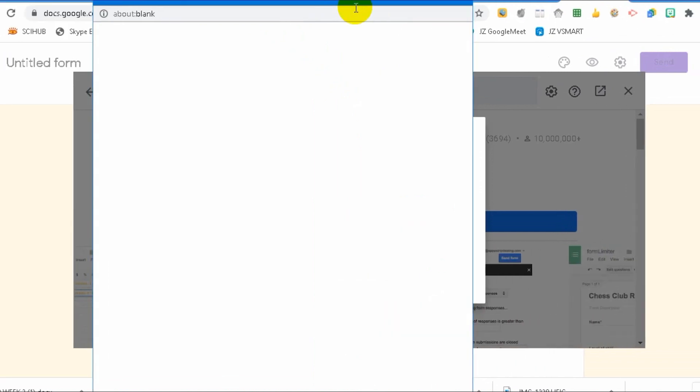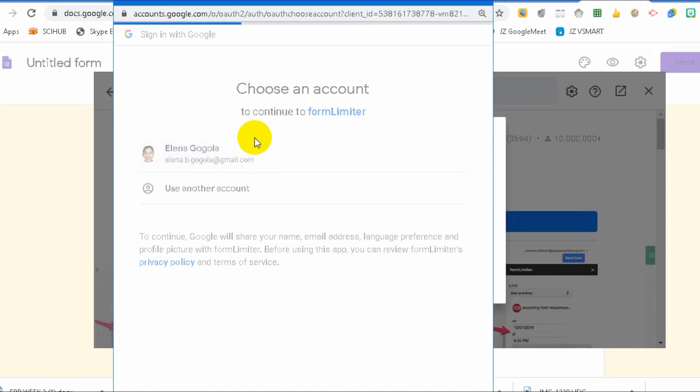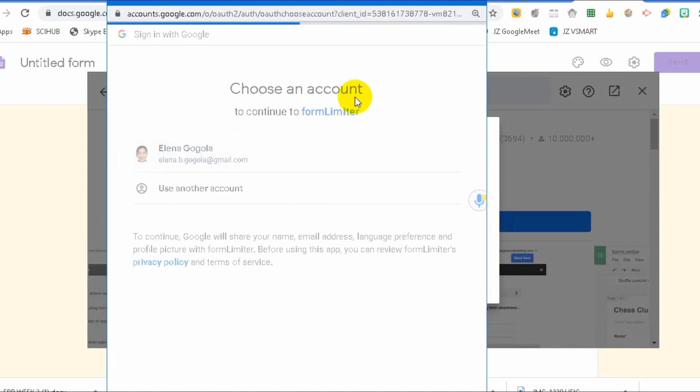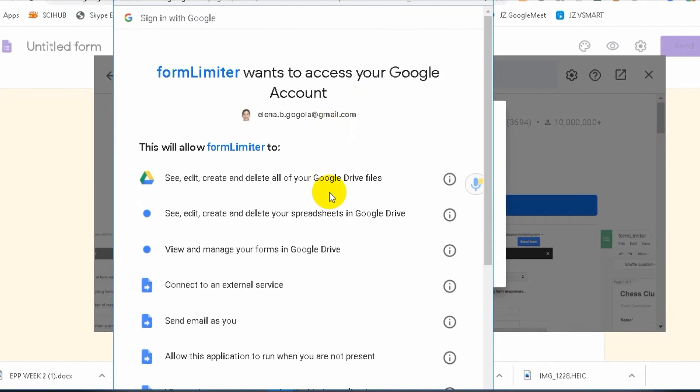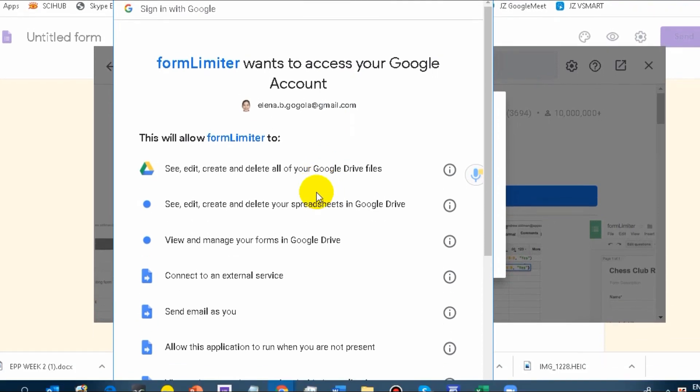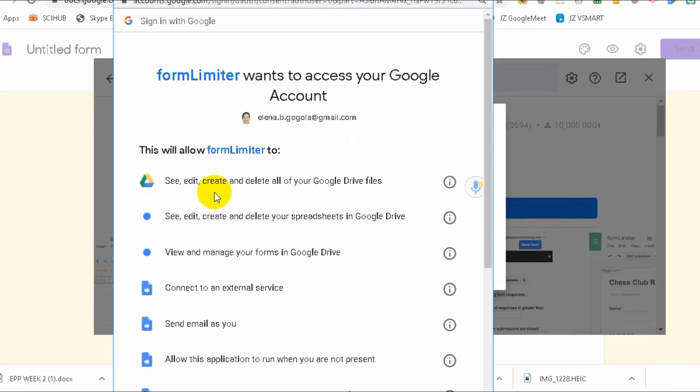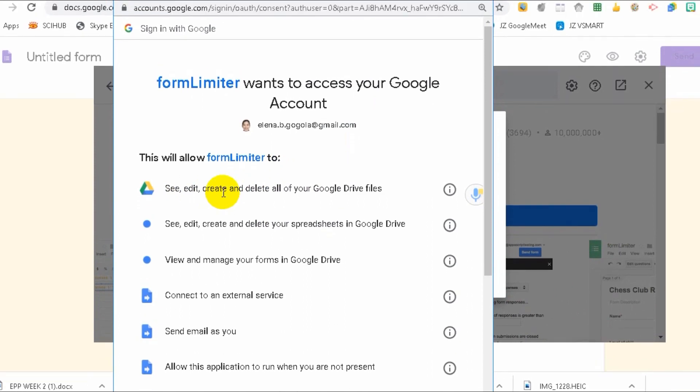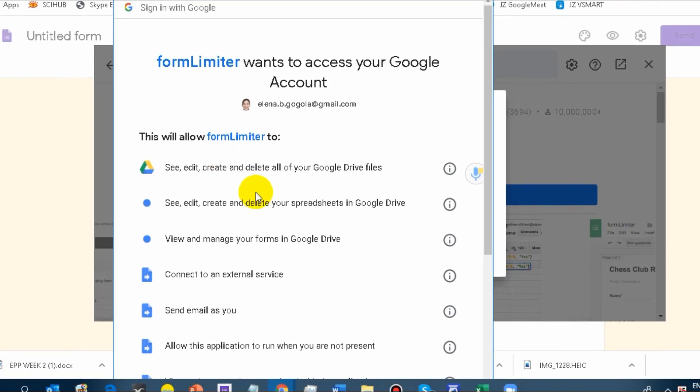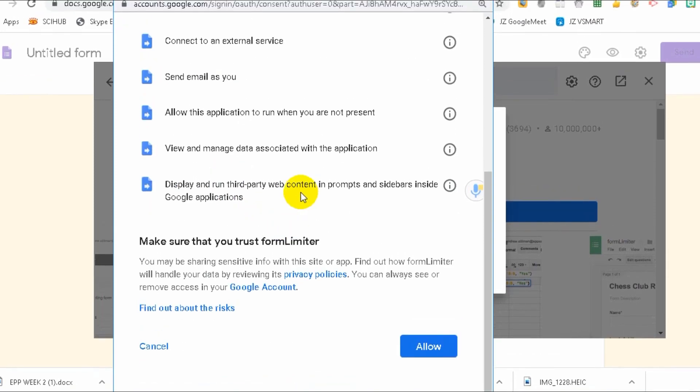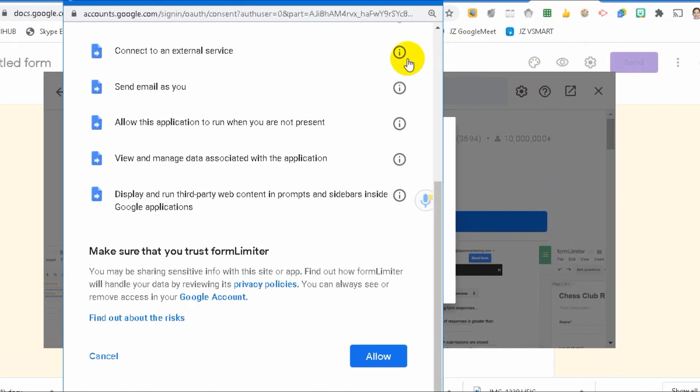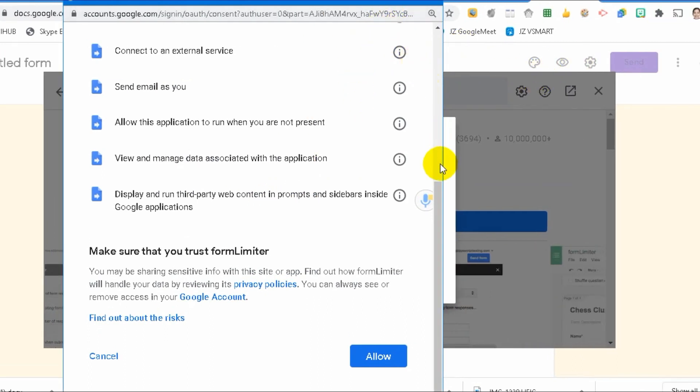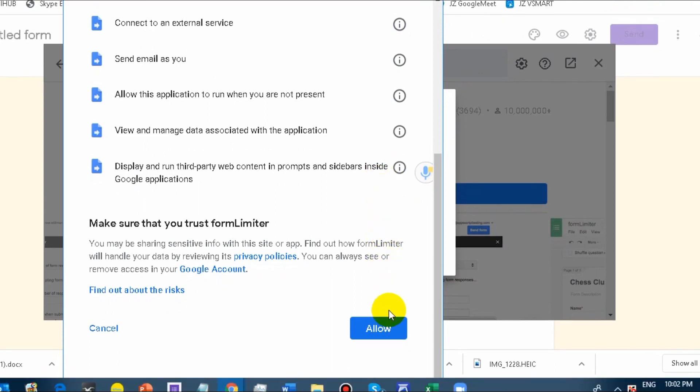I'm using one of my many accounts. I don't have personal stuff here except for the ones being submitted by my students. If you read everything, the Form Limiter is asking to see, edit, create, and delete all of your Google Drive files. So, there is a possibility that your files might be lost. If you are prepared for that, use the account you think is appropriate.